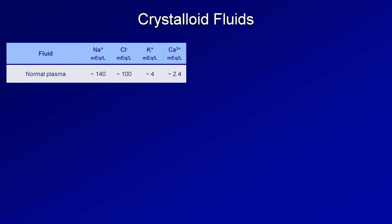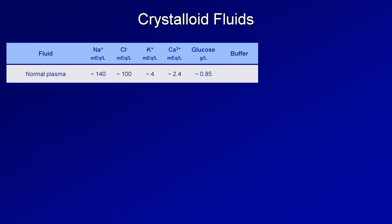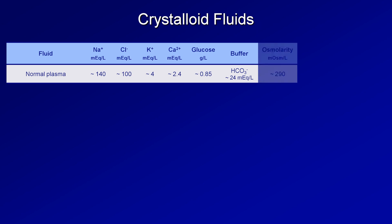Potassium is at around 4 mEq per liter; calcium at around 2.4 mEq per liter, which may or may not be the units you're used to seeing with calcium; and glucose at about 0.85 g per deciliter — though when reported by labs in the US, it is usually done so in milligrams per deciliter, in which case it would be 85. Plasma also has an important anionic buffer bicarbonate, usually around 24 mEq per liter, to help maintain pH in a physiologic range. When all the osmotically active constituents are added together, it gives a total osmolarity of around 290 mOsm per liter.